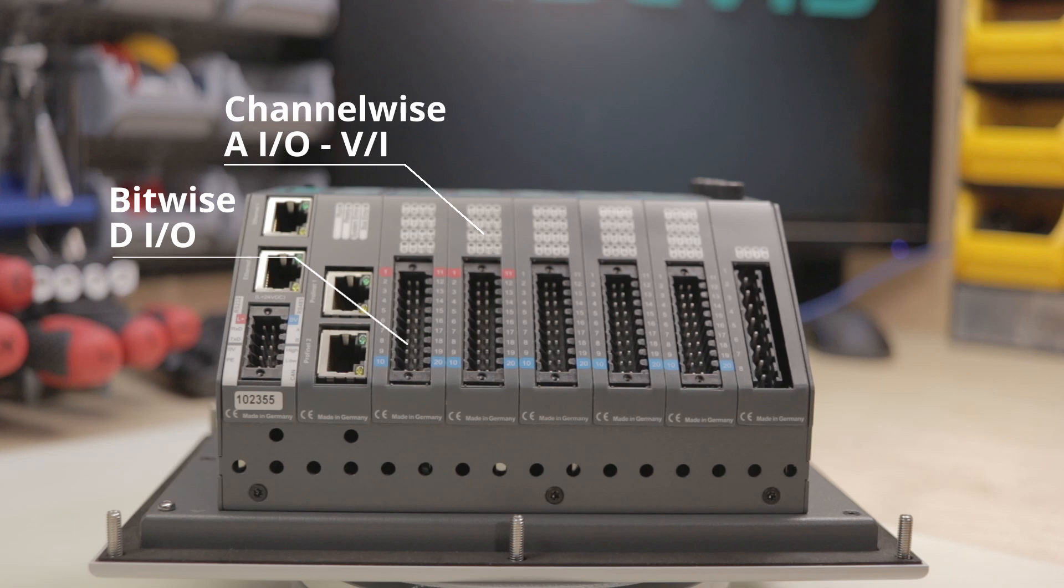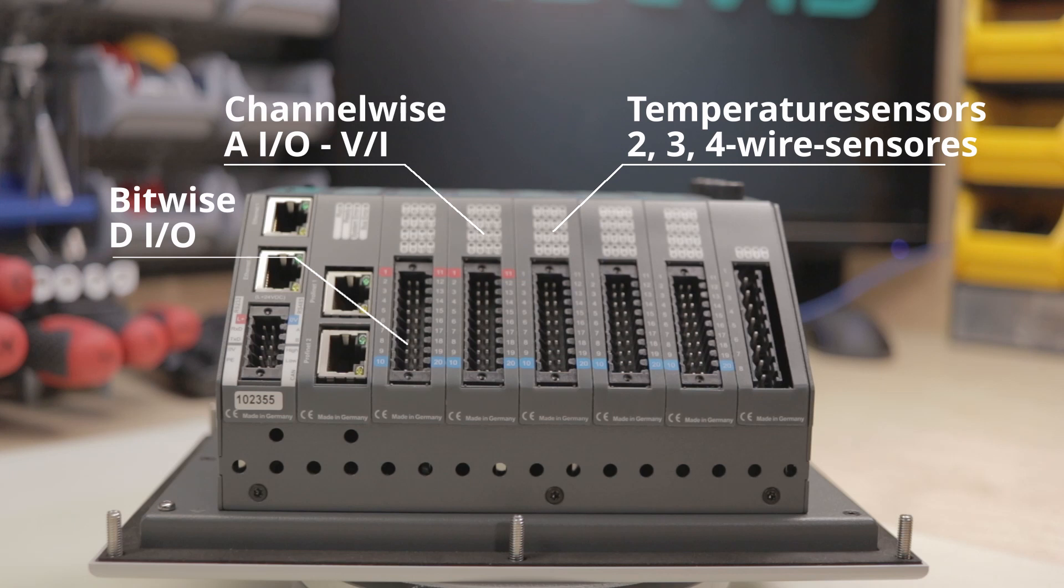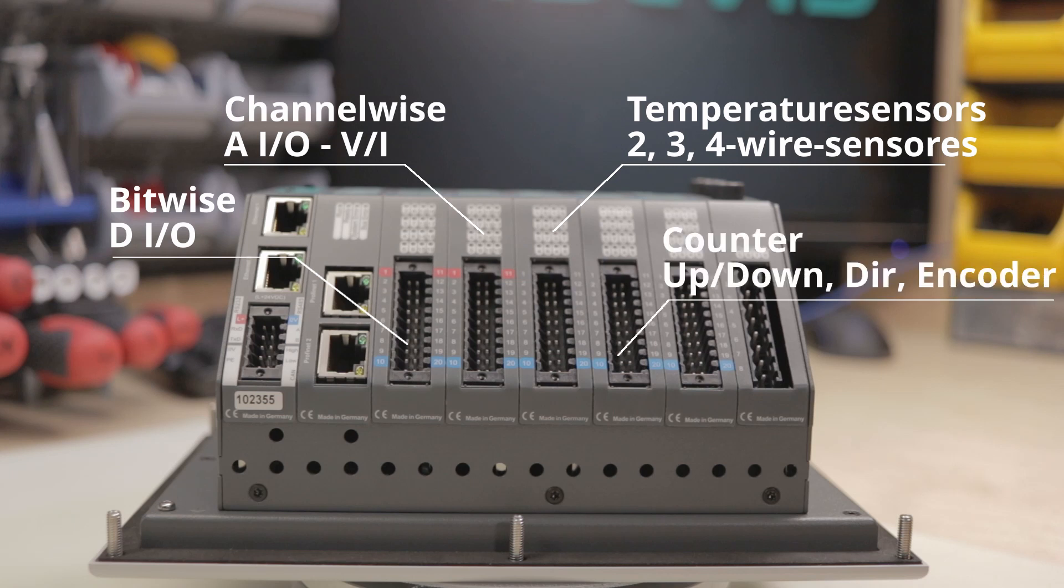You have a selection of temperature sensors. You've got 2, 3, or 4 wire sensors for the analog modules, and you've got several configurable counter modules.